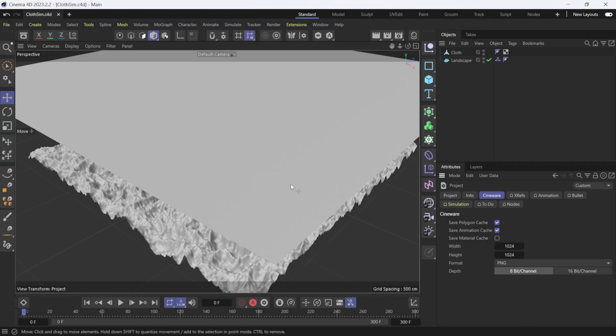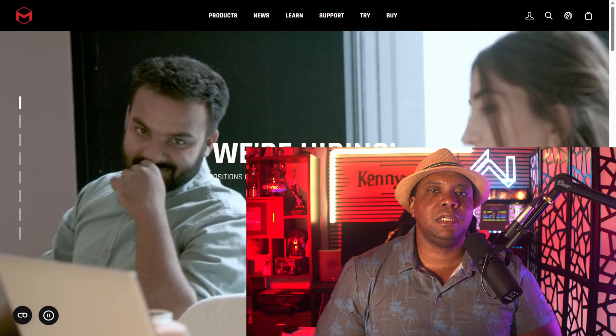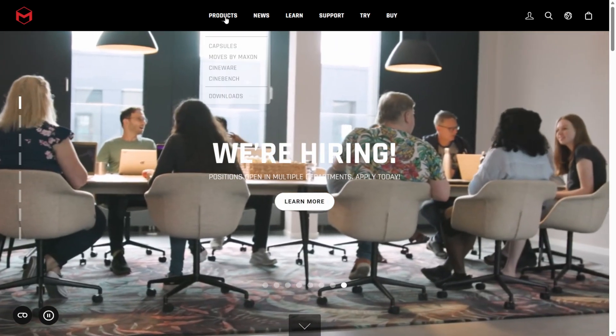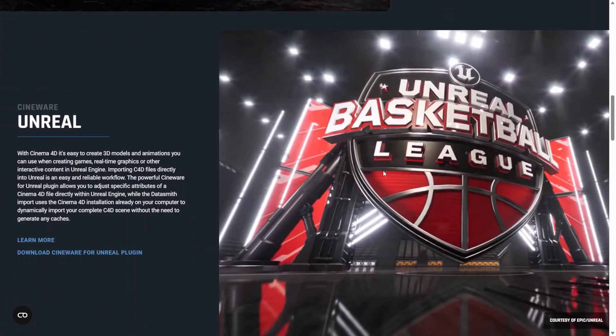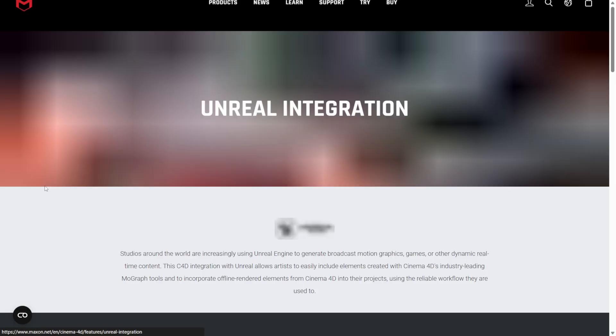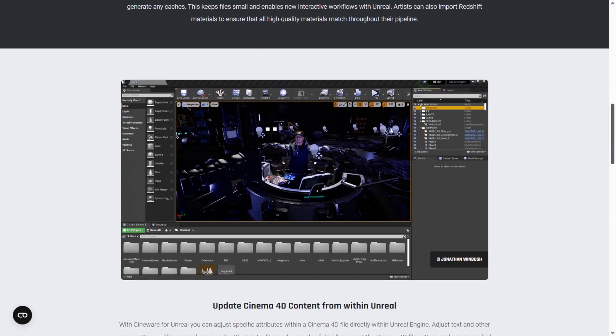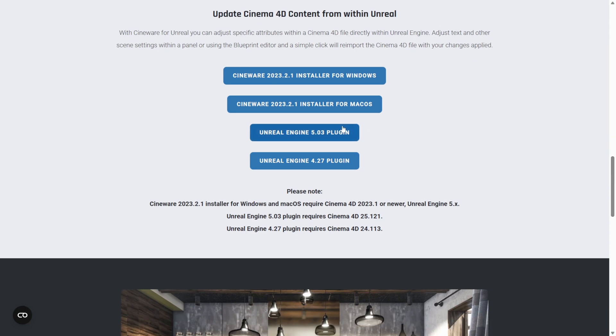The next part is vital. You need to install the Cineware for Unreal Engine plugin by Maxon. I'm on maxon.net — go to Products, scroll down to Cineware, then find Unreal Engine and click Learn More. Scroll to the bottom to find all the plugins. You want the latest version installer for Windows or Mac. Make sure this is installed before opening Unreal Engine.